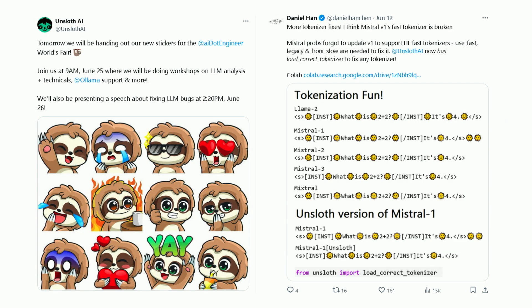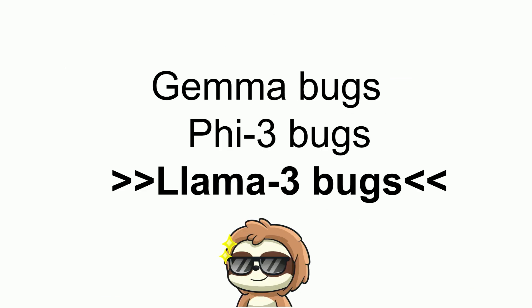We also have some stickers which you can get from us outside. There are tokenization problems in language models as well, which we also help to fix.